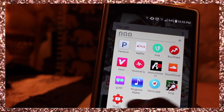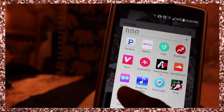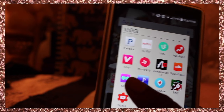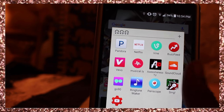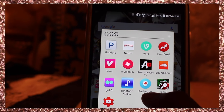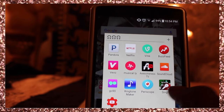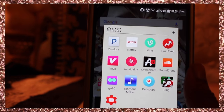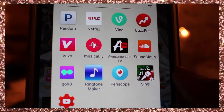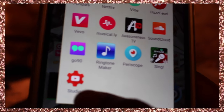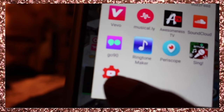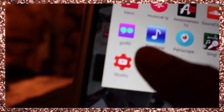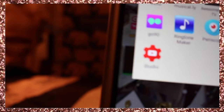I have BuzzFeed, AwesomenessTV, Musical.ly, and Go90 — I used that to watch a show called Guidance with YouTuber Amanda Steel, which I just finished watching. There's Ringtone Maker, Periscope for live streaming, Smule Sing which is like the best karaoke app — I was just using it five minutes ago. And YouTube Studio, which shows your subscriber count, analytics, and lets you reply to comments.